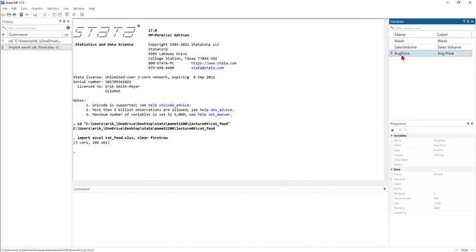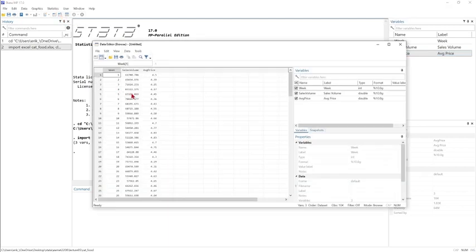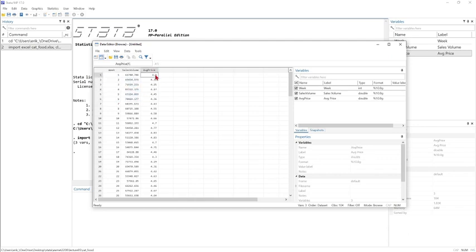We run this and we see that we have week number, sales volume, and average price. If we go to the data editor browse, we can get a feel for what our data looks like. The week is just a counter, and sales volume and price are the key variables here.